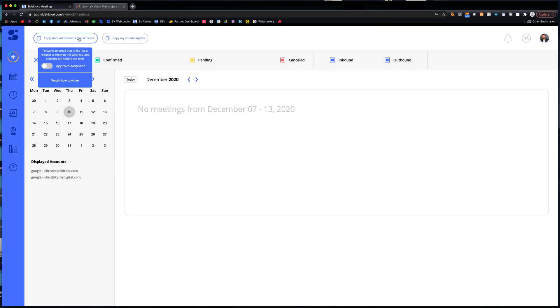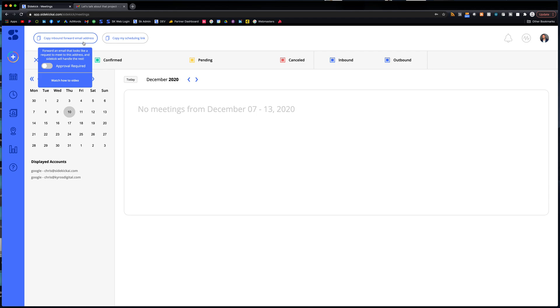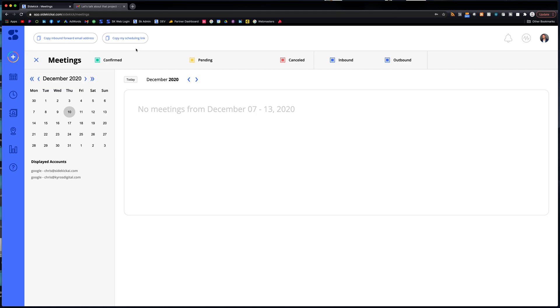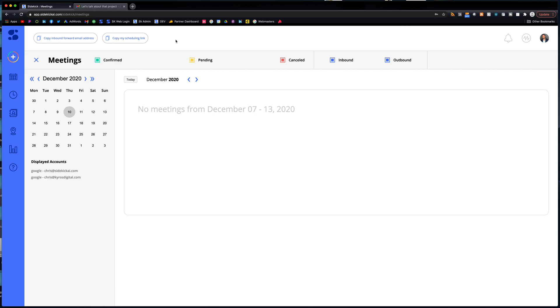If you want to see a more detailed breakdown on exactly how this works, again, you can go to our YouTube page. You can click this how-to video. This how-to video is more in depth and it shows literally me booking a meeting, a test meeting, going through the process so you know exactly how that works. But those are the three ways that you could schedule a meeting with Sidekick.